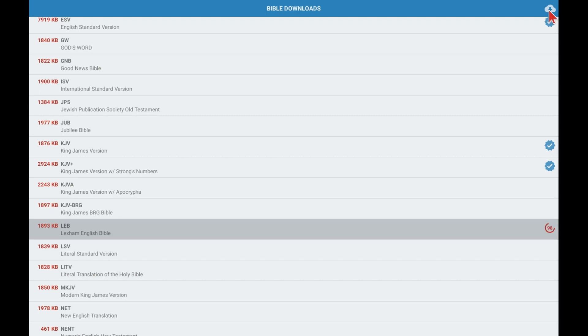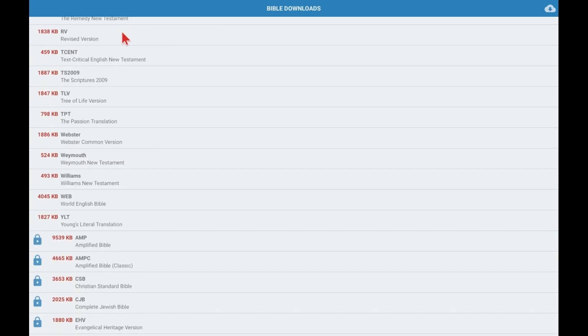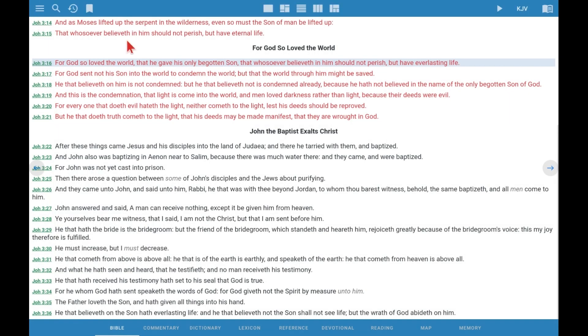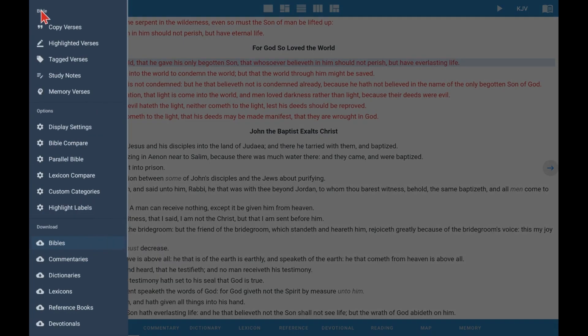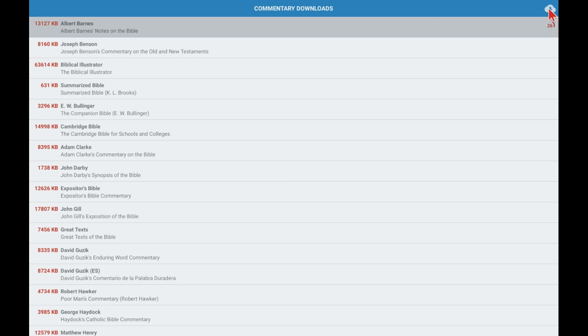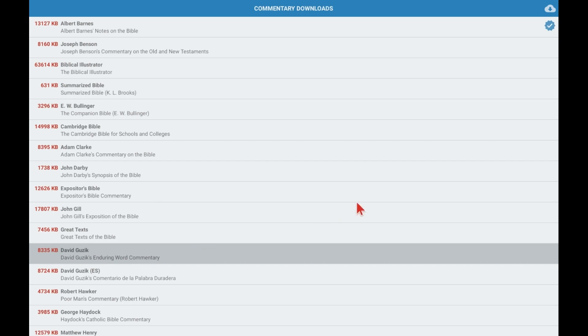Now we go back and let's install a couple of commentaries. The first one we'll choose to install is by Albert Barnes, a classic commentary set on the whole Bible. We wait while it installs. And now let's choose another commentary. This one is by David Guzik. Click to install, and that's completed.